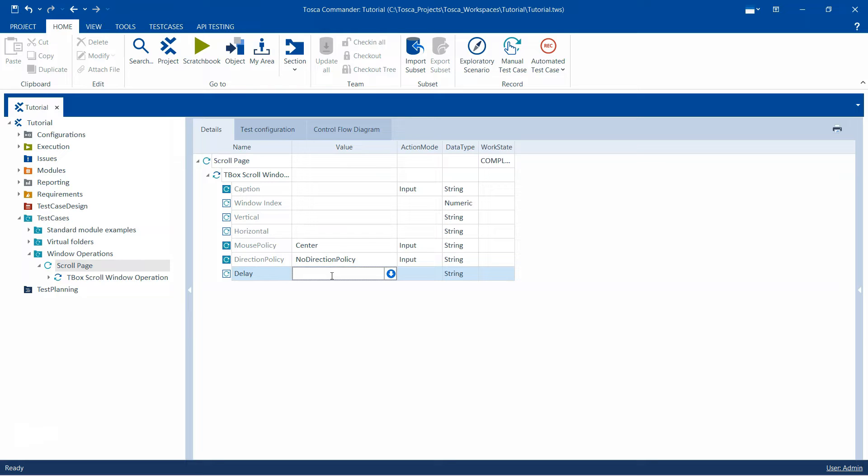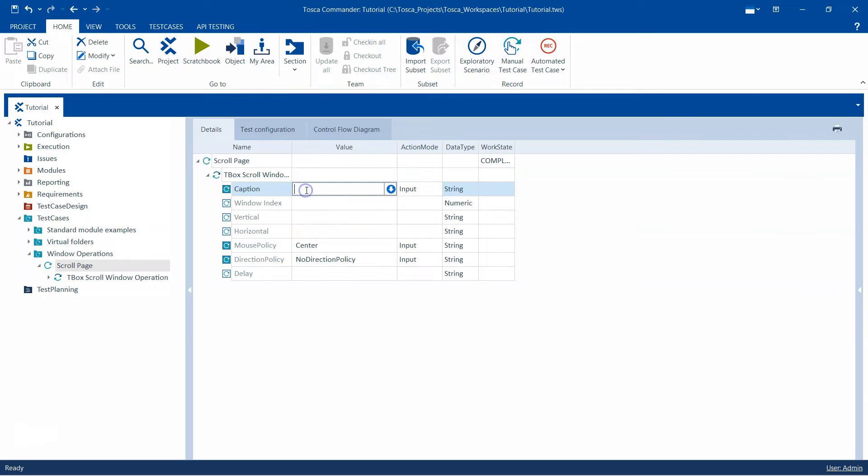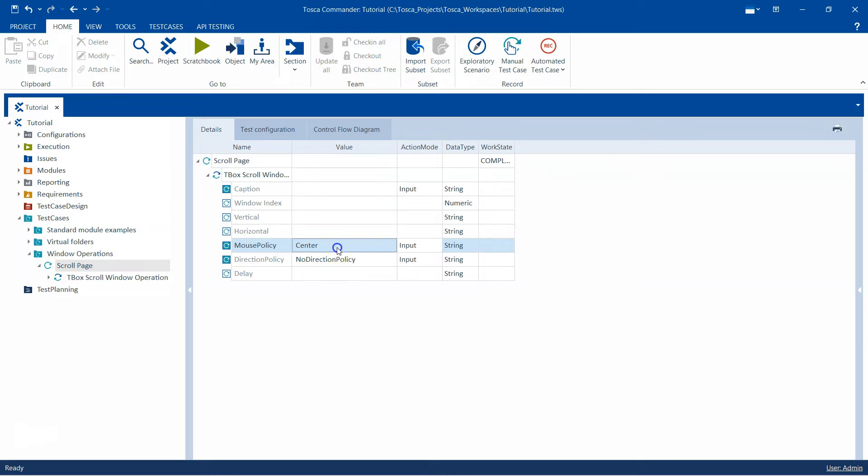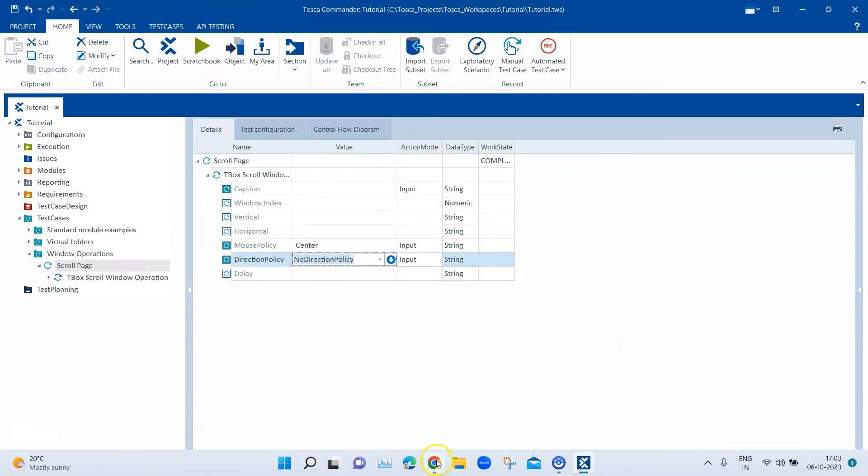So these are all the different module attributes which you need to define. Not all of them are mandatory. You need to define the caption. If you require you can define the index. You have to define either vertical or horizontal, so how much you want to scroll. Then the mouse policy can be left as center and the direction policy you can choose between vertical and horizontal.